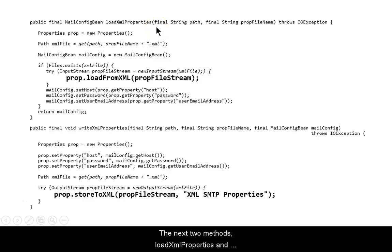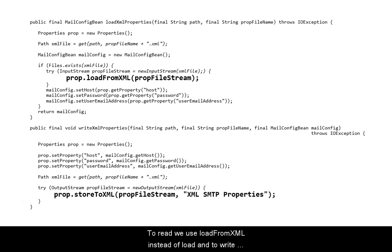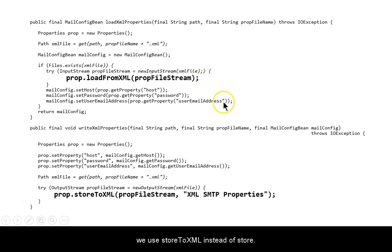The next two methods, loadXMLProperties and writeXMLProperties are almost identical to the first two methods, except for the method named to load and store. To read, we use loadFromXML instead of load, and to write, we use storeToXML instead of store.